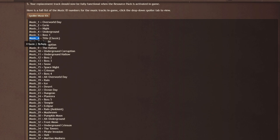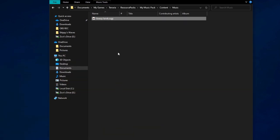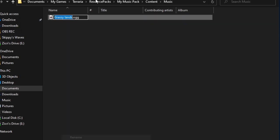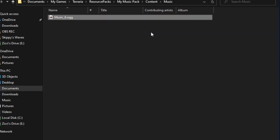You can copy the music ID by doing this, then going here and renaming it. Or you can do what I did before. And there you go. Music underscore six.